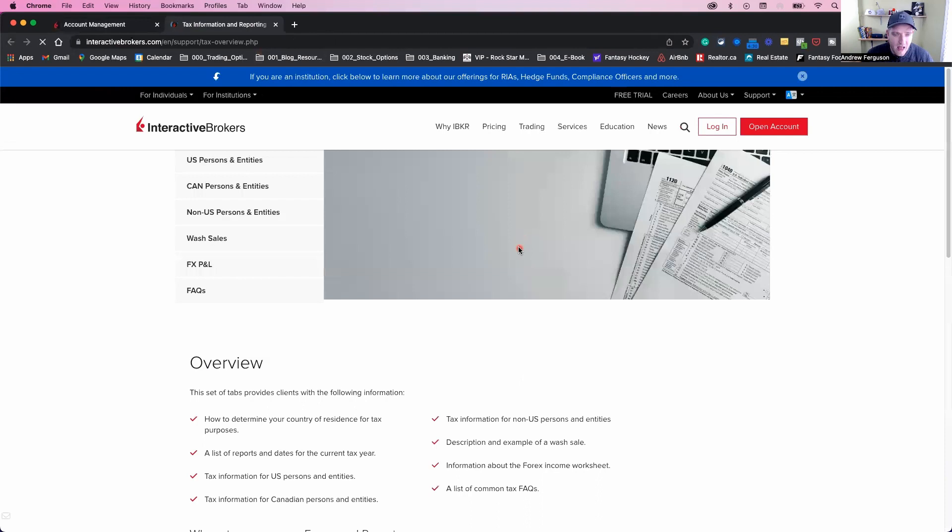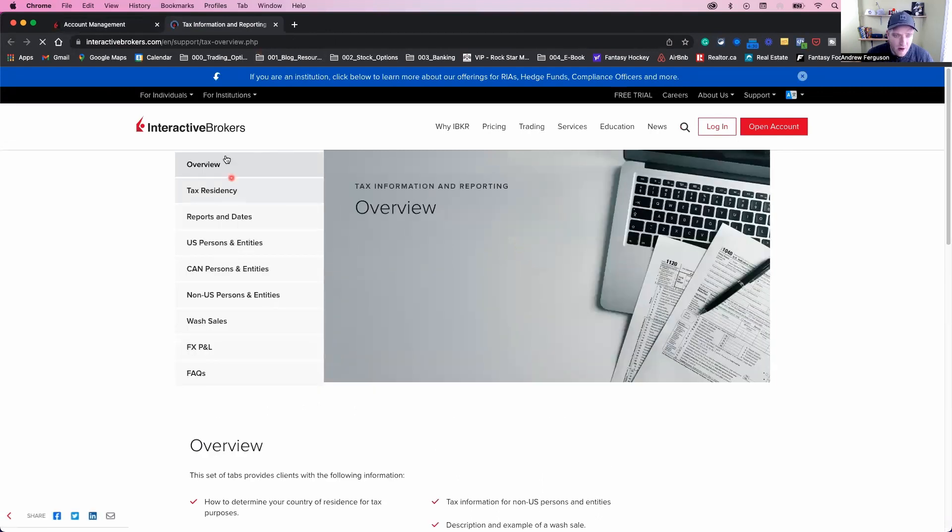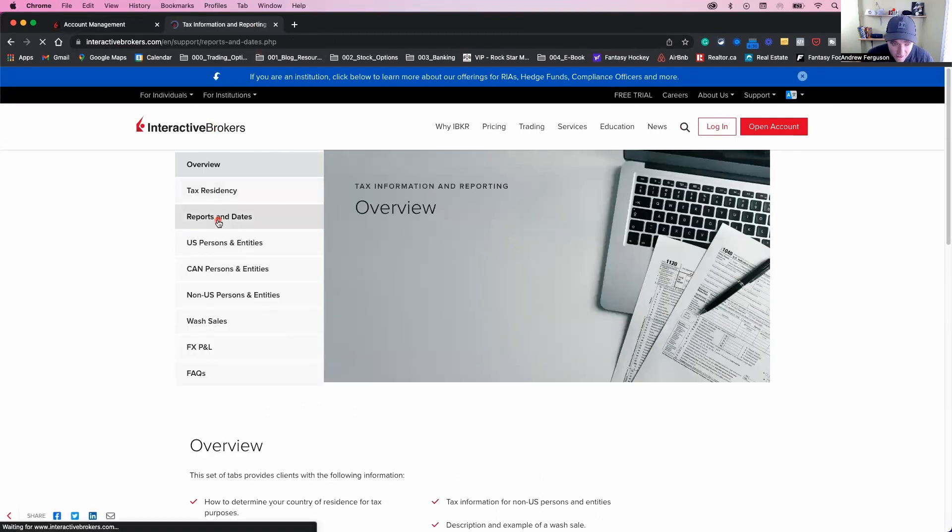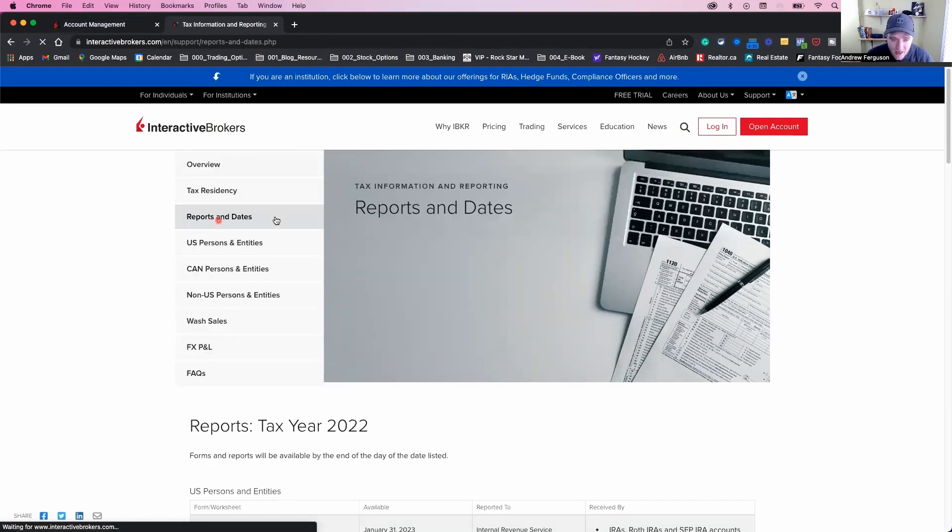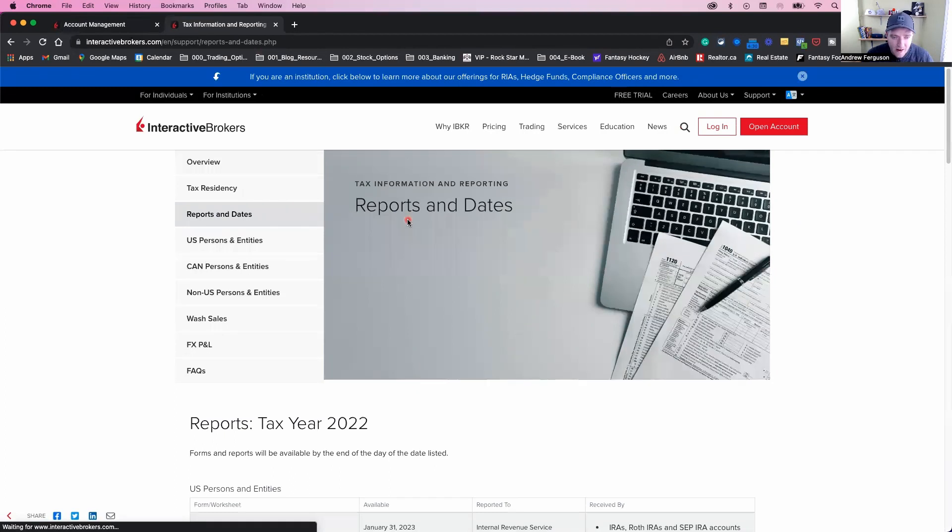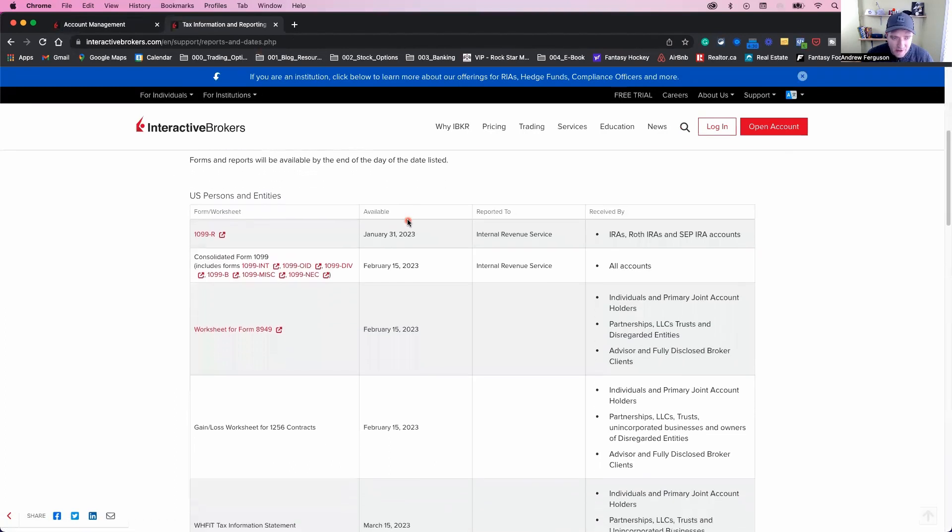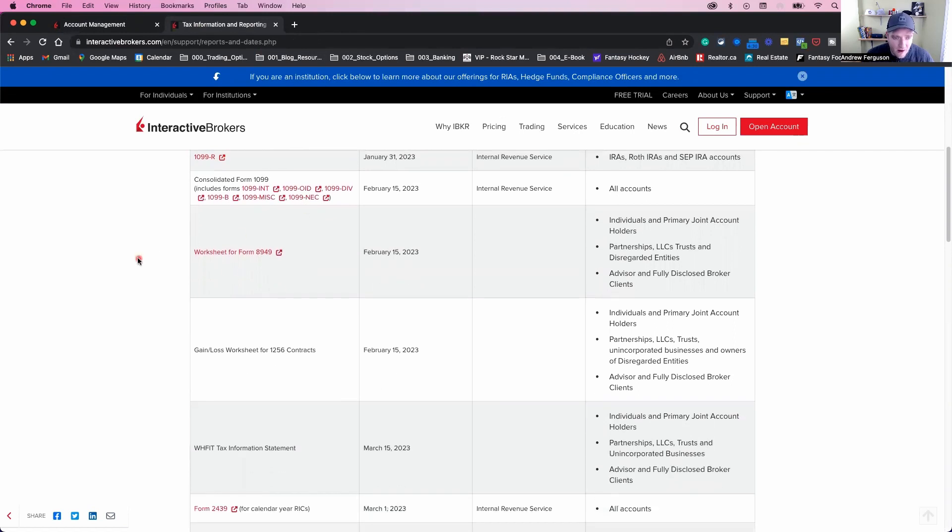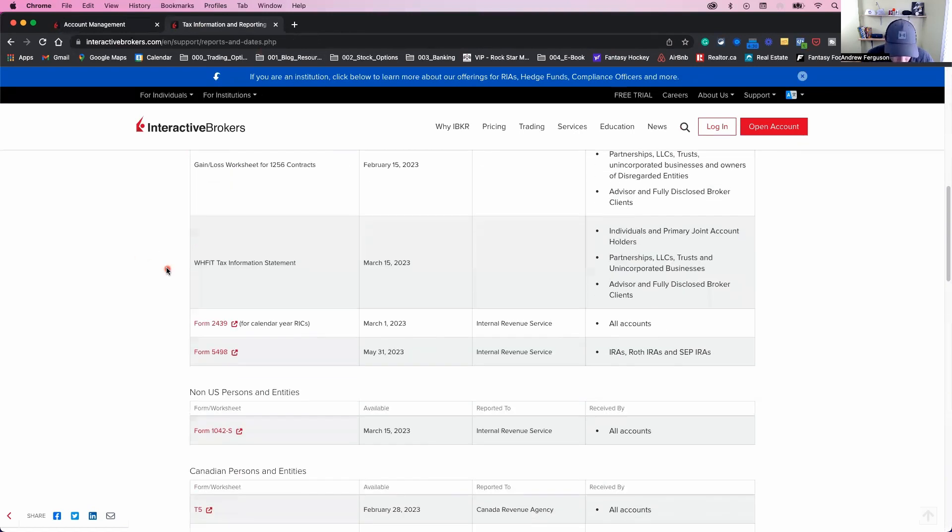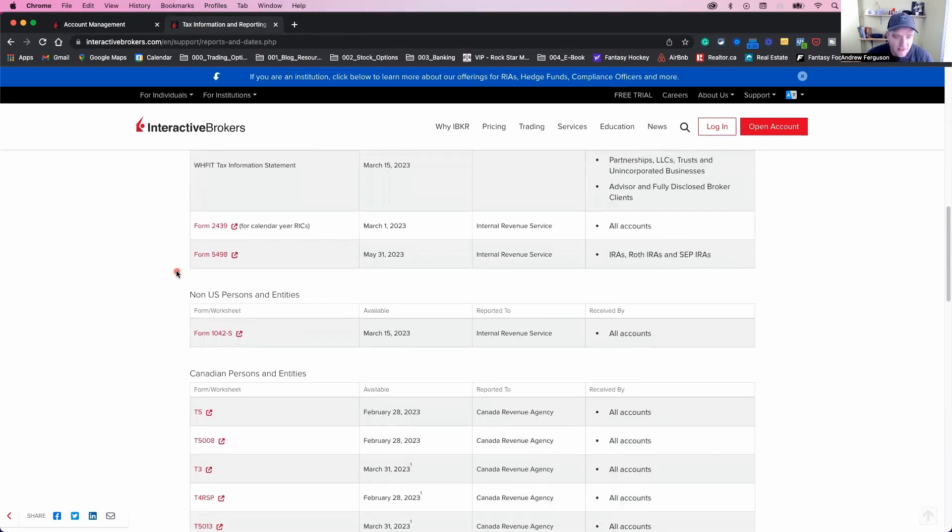Open that up, and this will give you a page where you want to click on reports and dates for the taxes for Interactive Brokers. And then you can go down and see these actual dates for different forms. It'll tell you the date that it's available. Just understand that the U.S. is going to be different than out-of-country residents, and Canadians are going to be different as well.